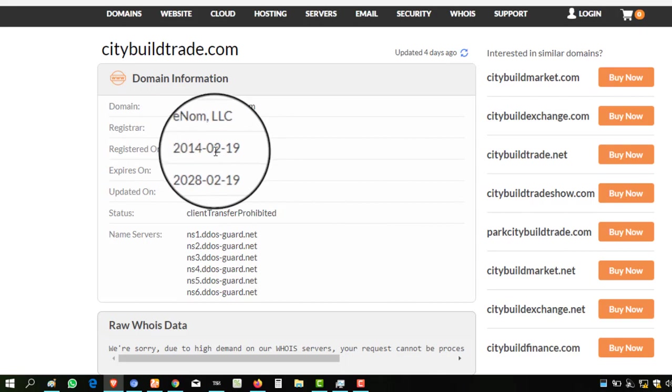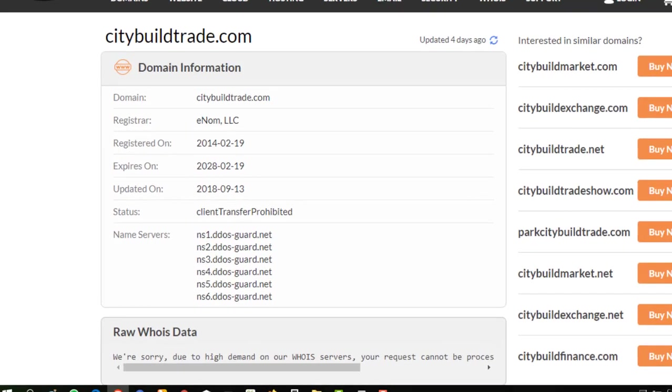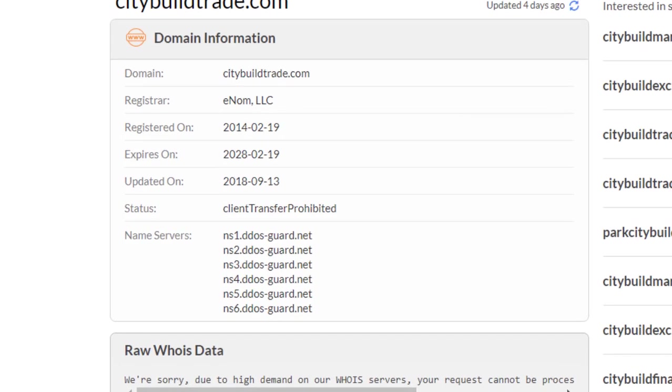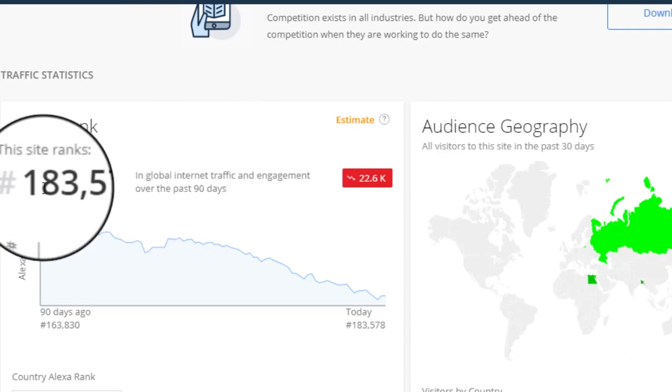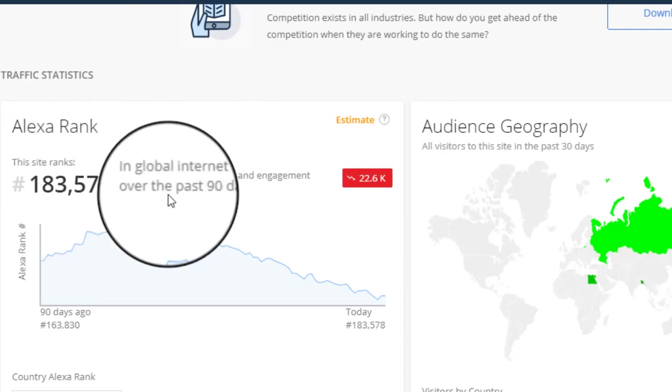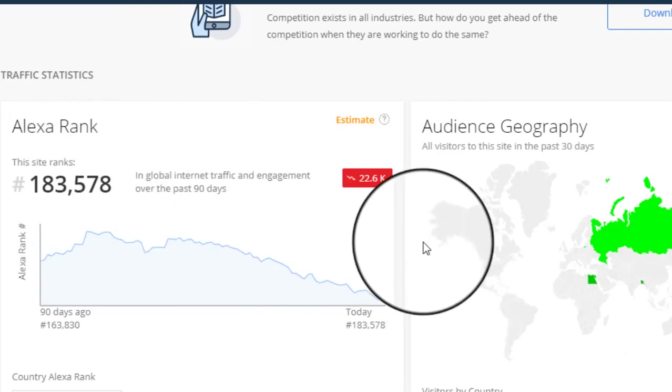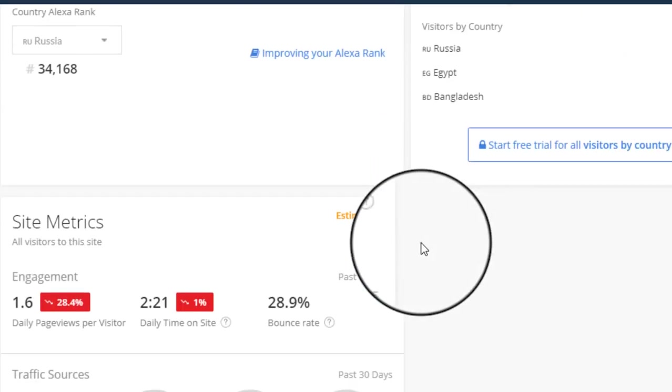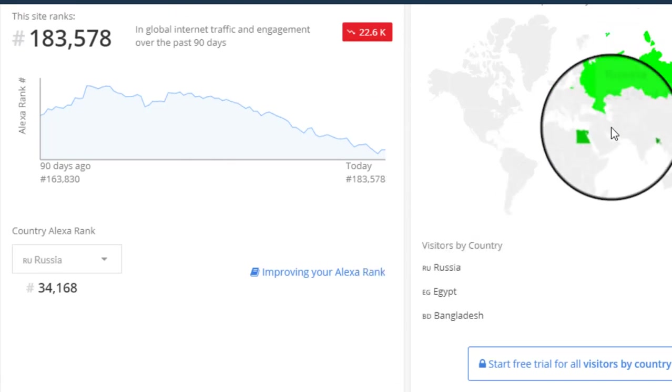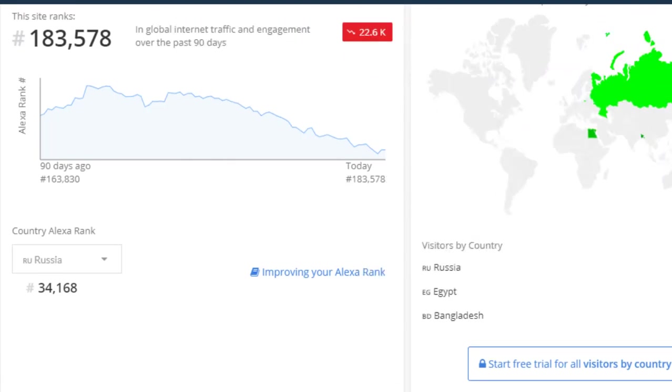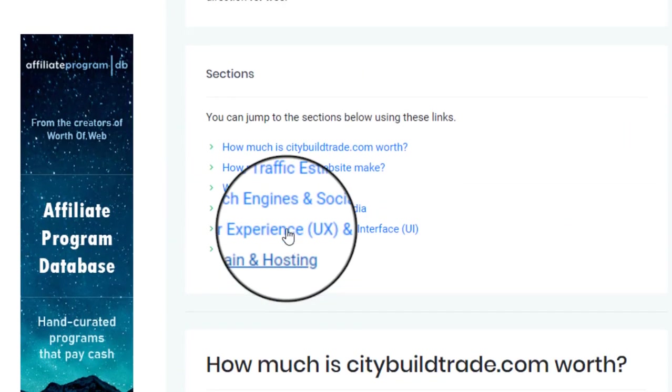When I check here, Alexa rank is 183,578, which is not remarkable, but traffic confirmation is mentioned. Here is the worth of the website.